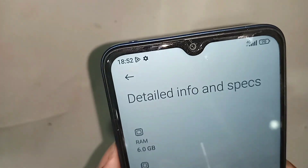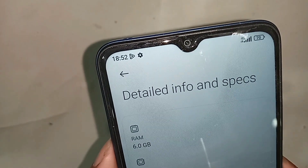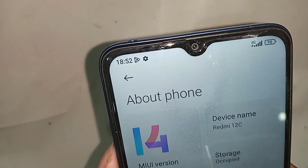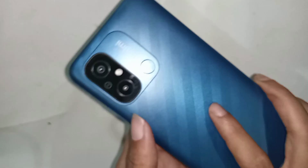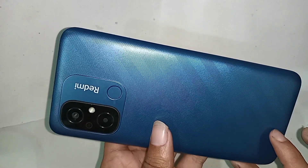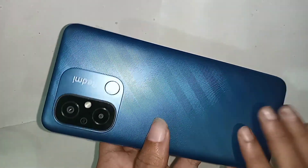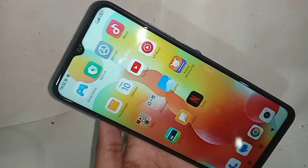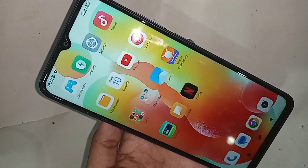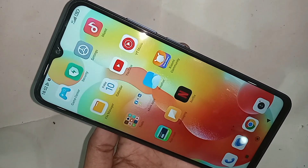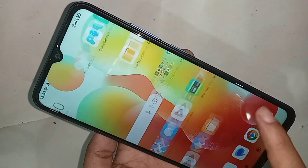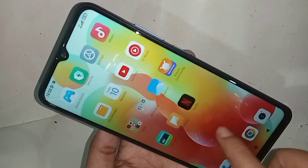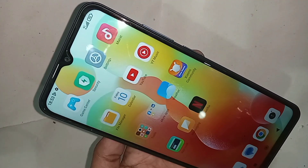Hello dear viewers. The phone in my hand is the Redmi 12c. Today I will show you how to add extended RAM of 6GB to this phone. To add extended RAM 6GB in the Redmi 12c, first you have to turn on the memory extension option.